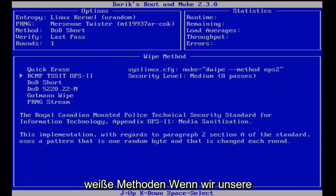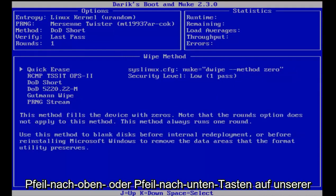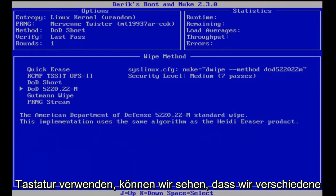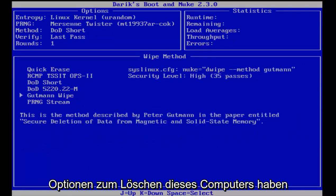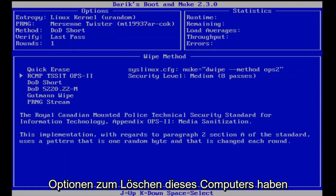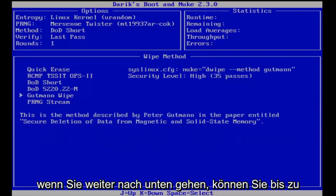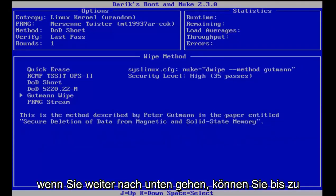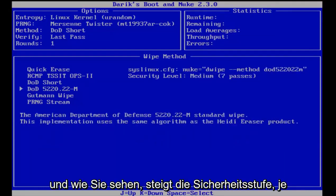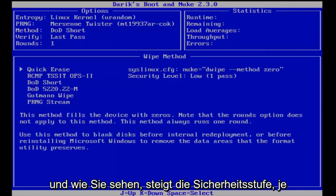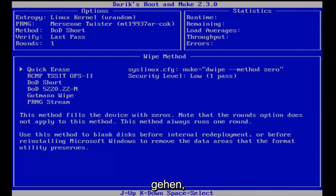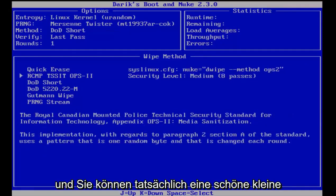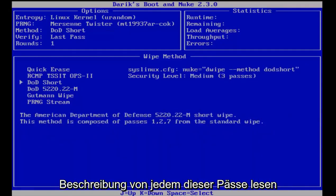Now under wipe methods, if we use our arrow up or arrow down keys on our keyboard, we can see we have different options to wiping this computer. So quick erase, obviously that'll be the least secure wiping, and you can see here over on the right under security level it only says one pass. If you go further down, you can get up to 35 passes, and as you can see, the security level increases the higher up in the list you go. You can actually read a nice little description of what each one of these wipes do.